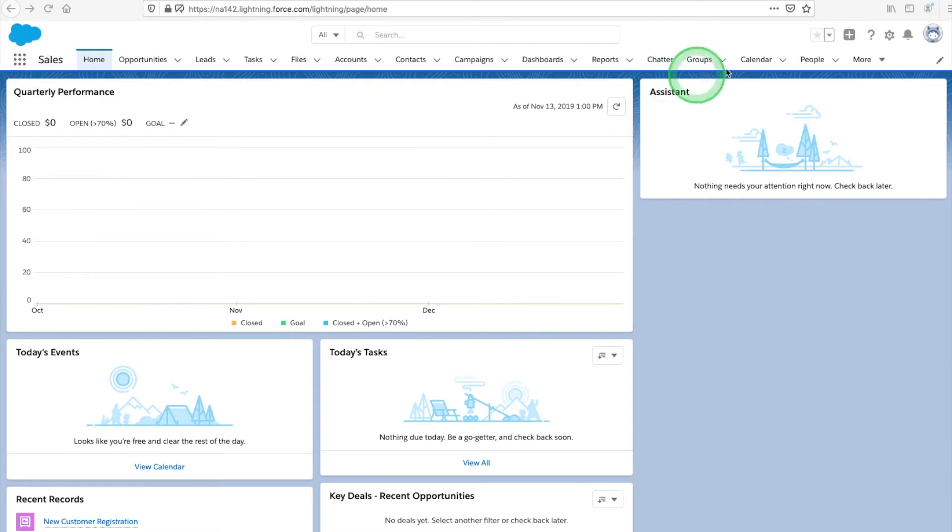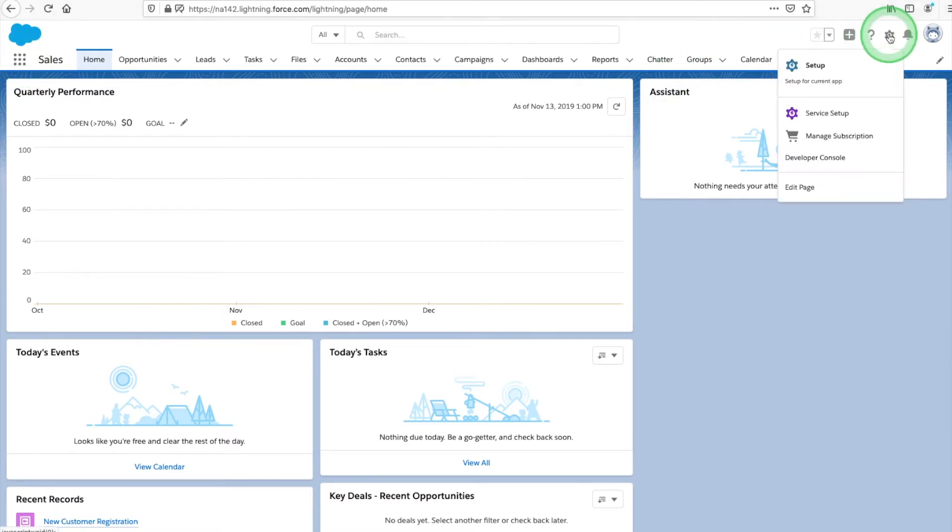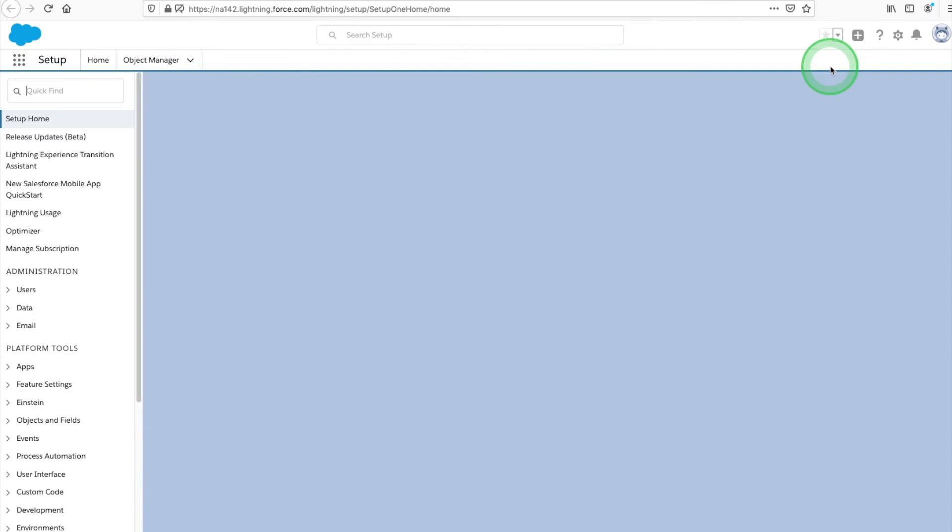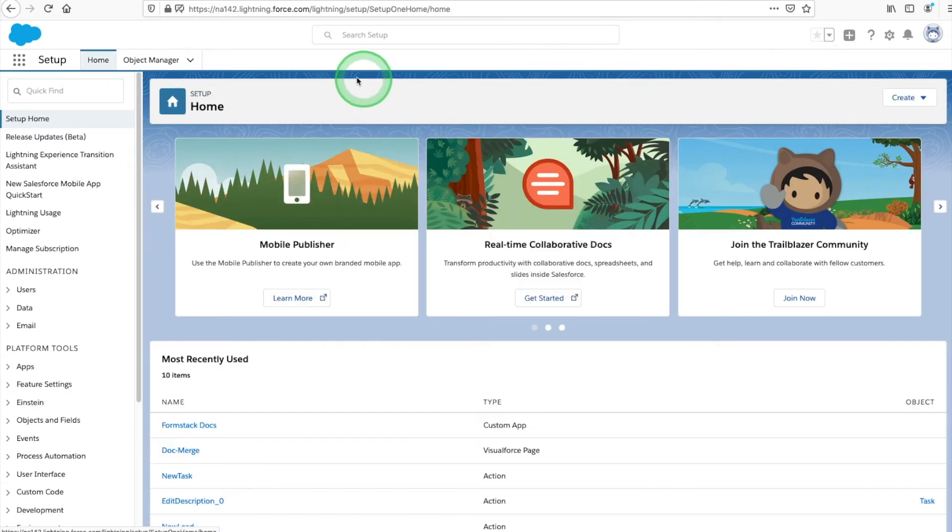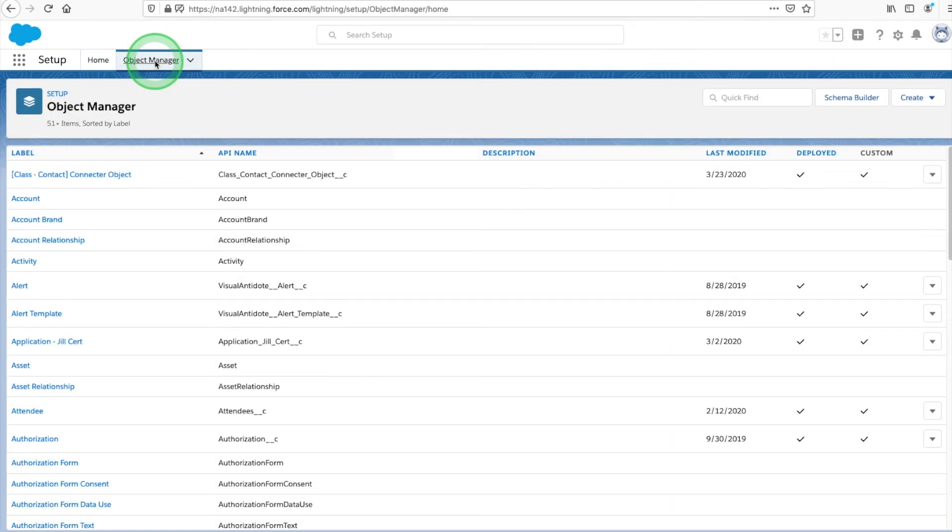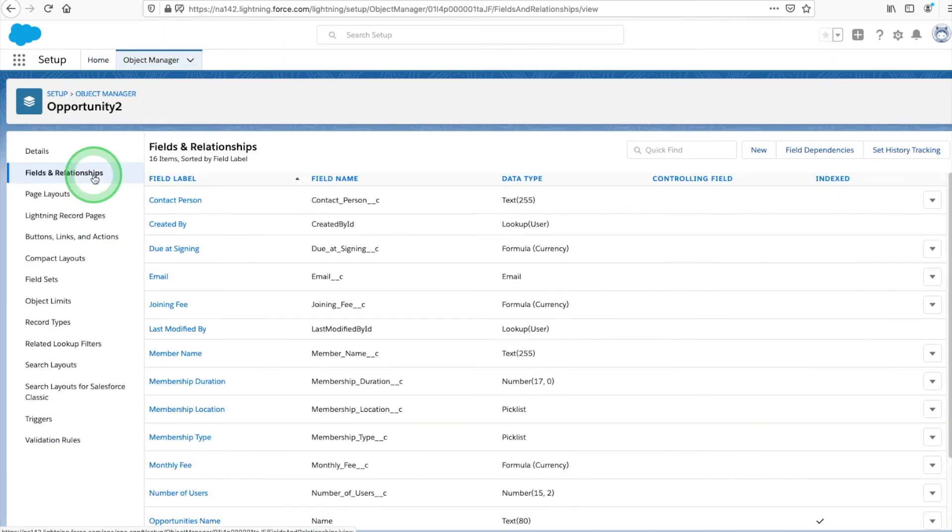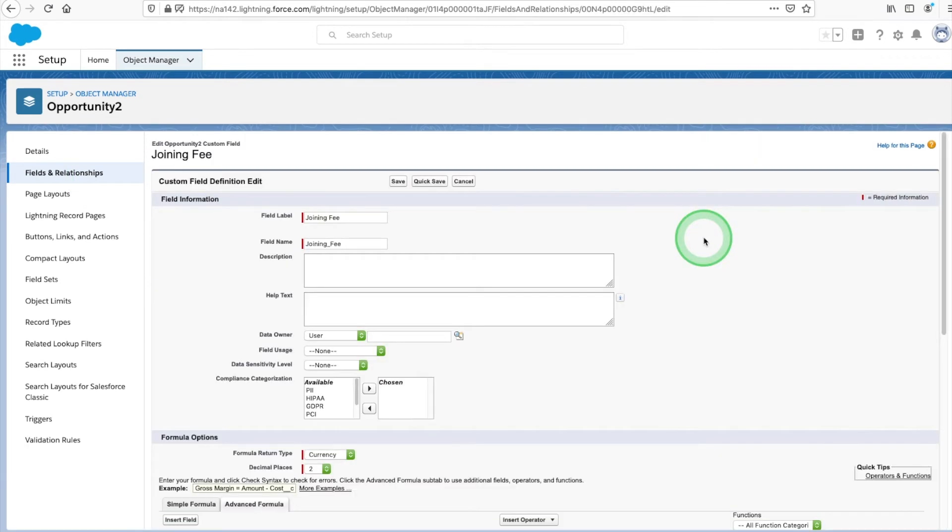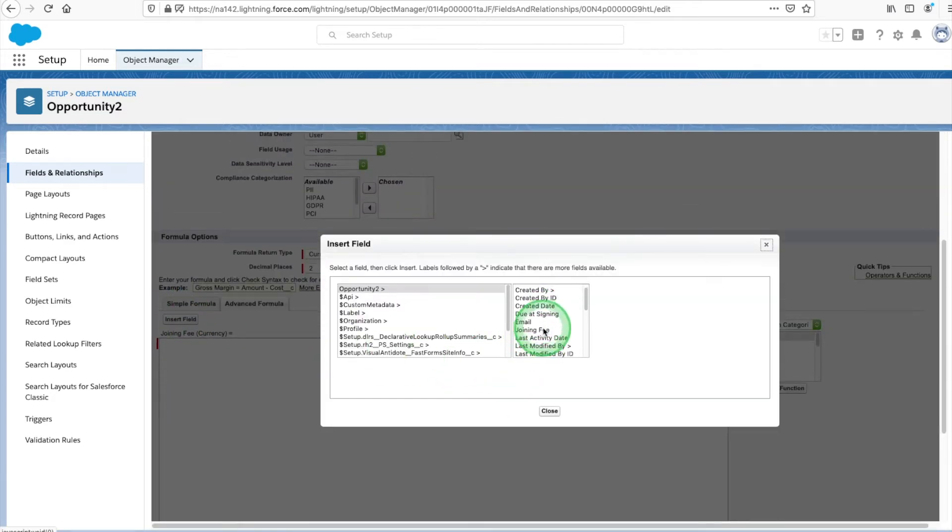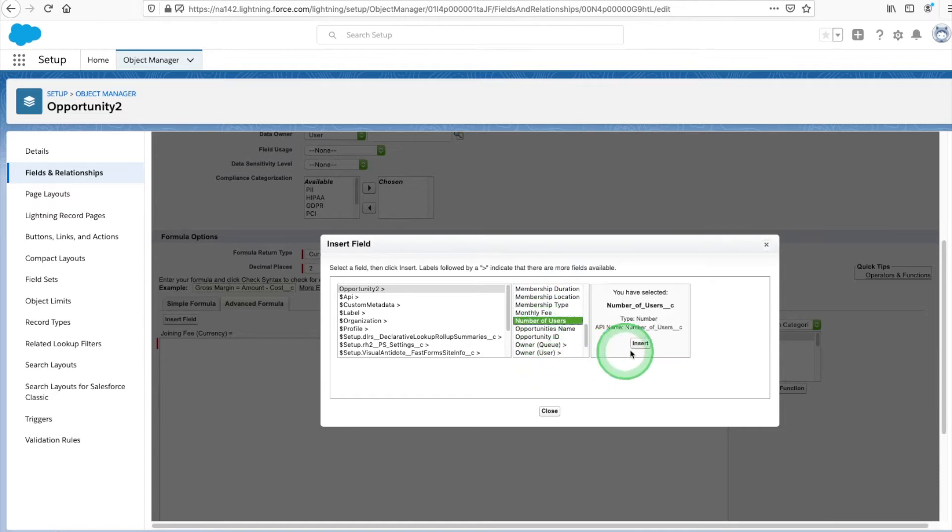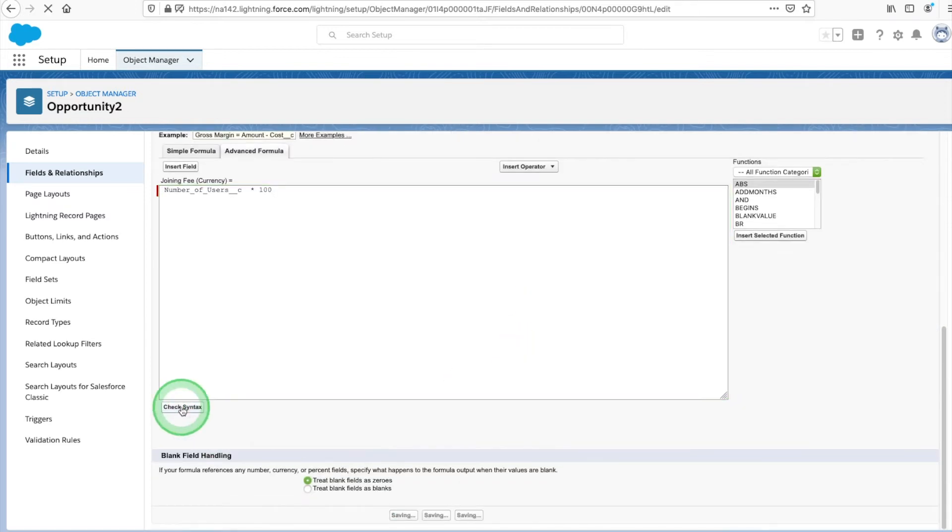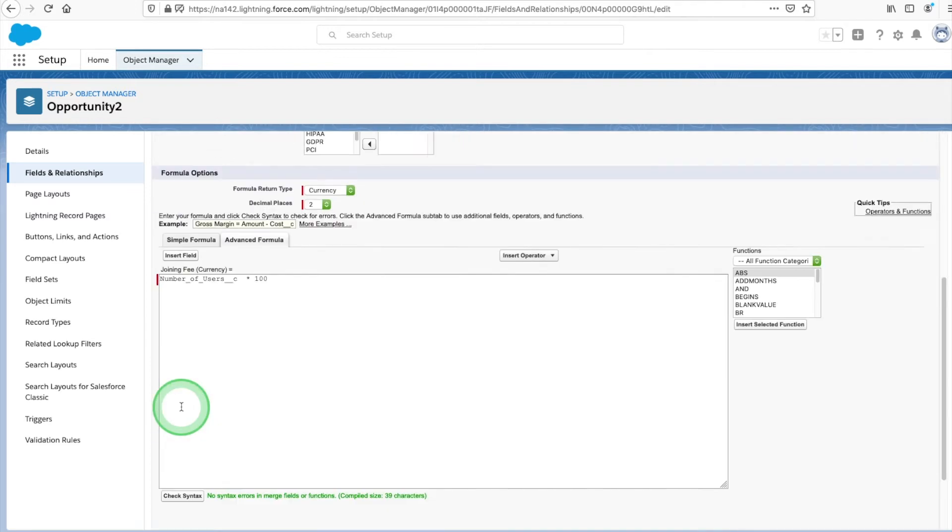For today's example, let's look at a couple of the formulas we're using on our fields. Navigate to your custom object by clicking Setup and Object Manager. Here's a look at a few of the fields we've included on our custom object. Now, let's look at the formula we're using to calculate our joining fee. We're assigning a joining fee of $100 per user for our customers. To calculate the total joining fee for customers, we're multiplying the number of users field times $100.